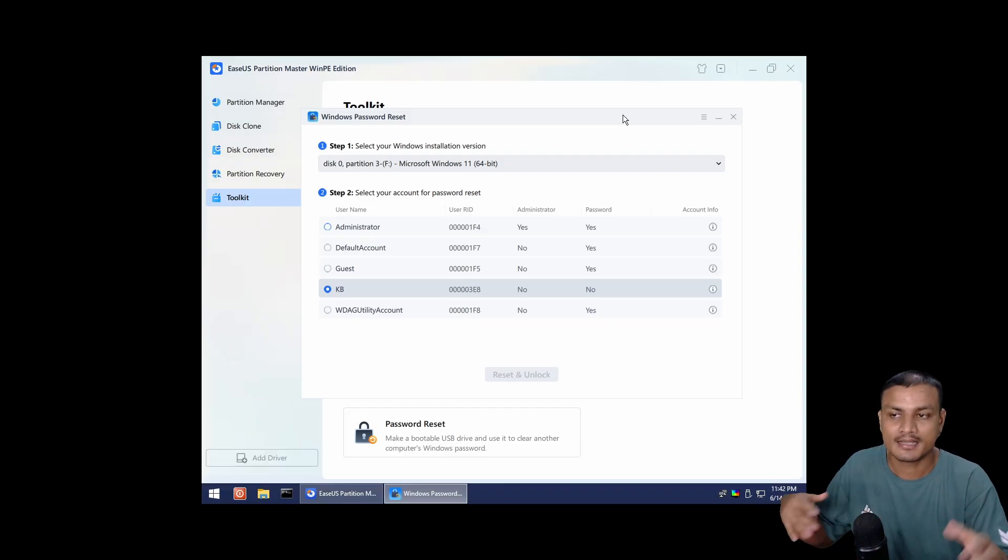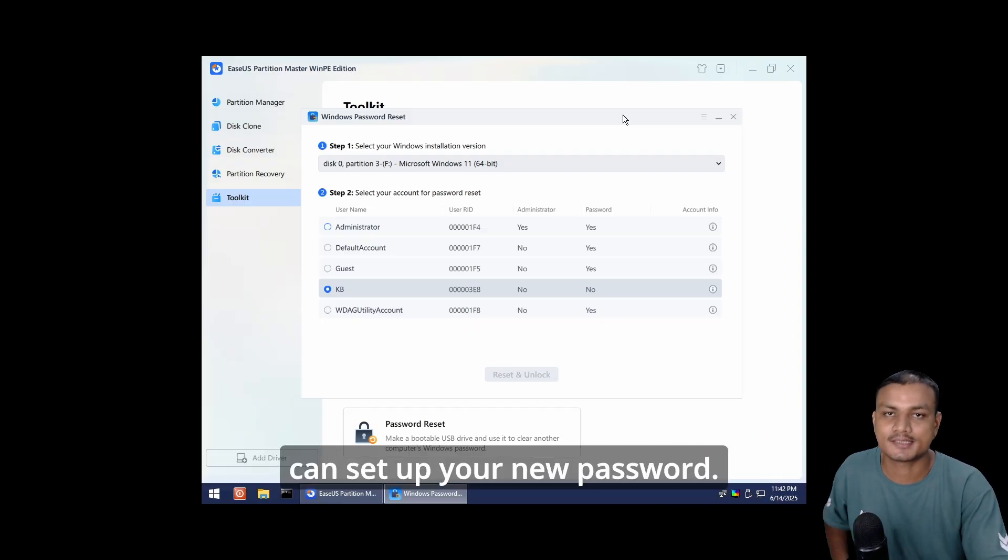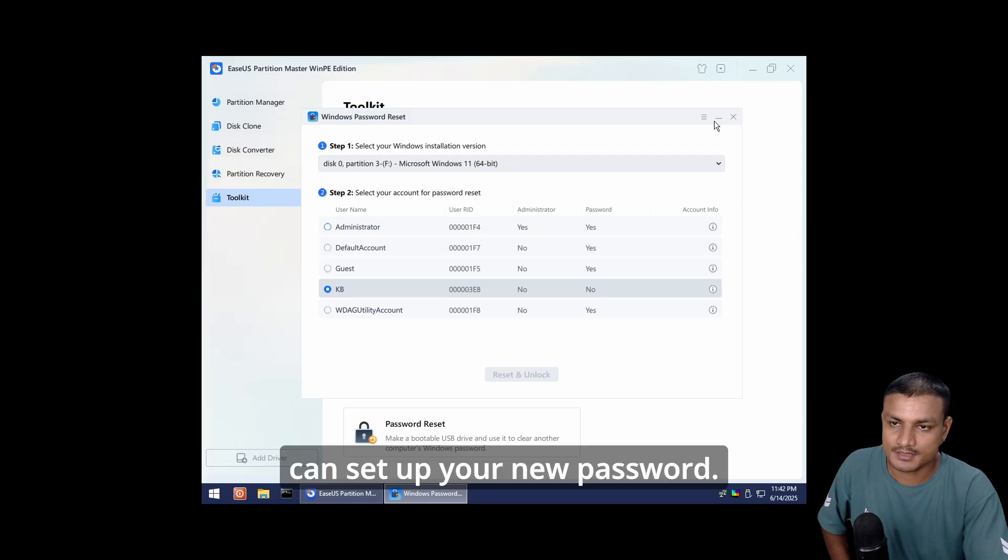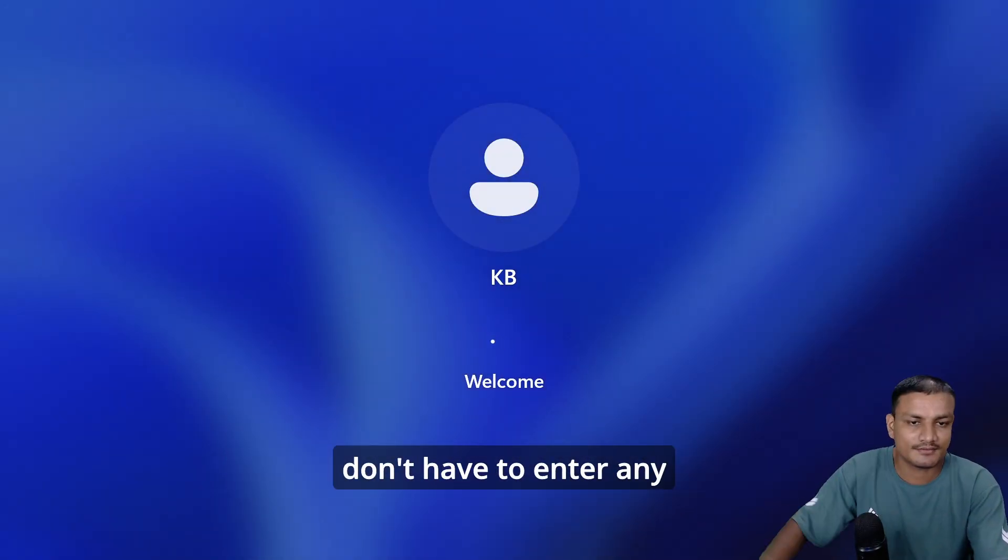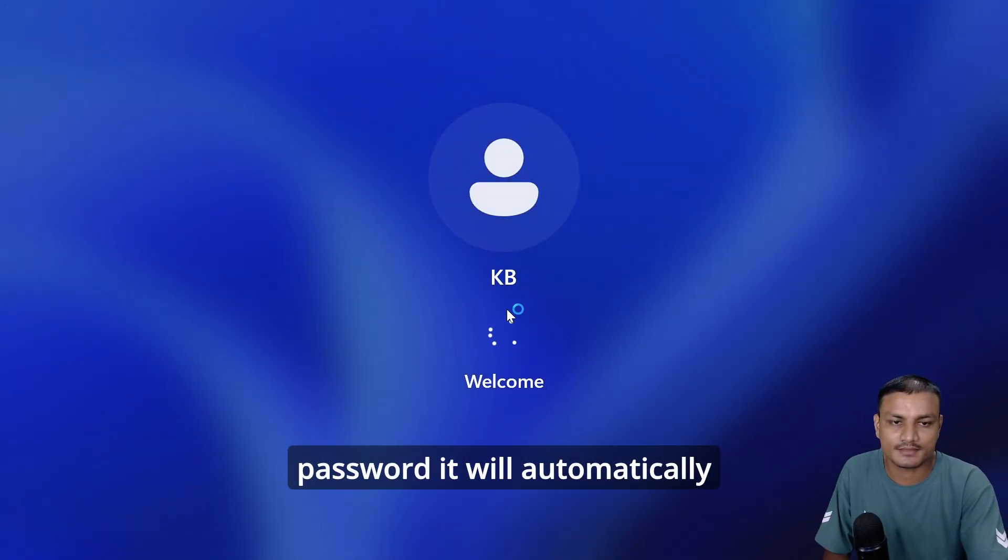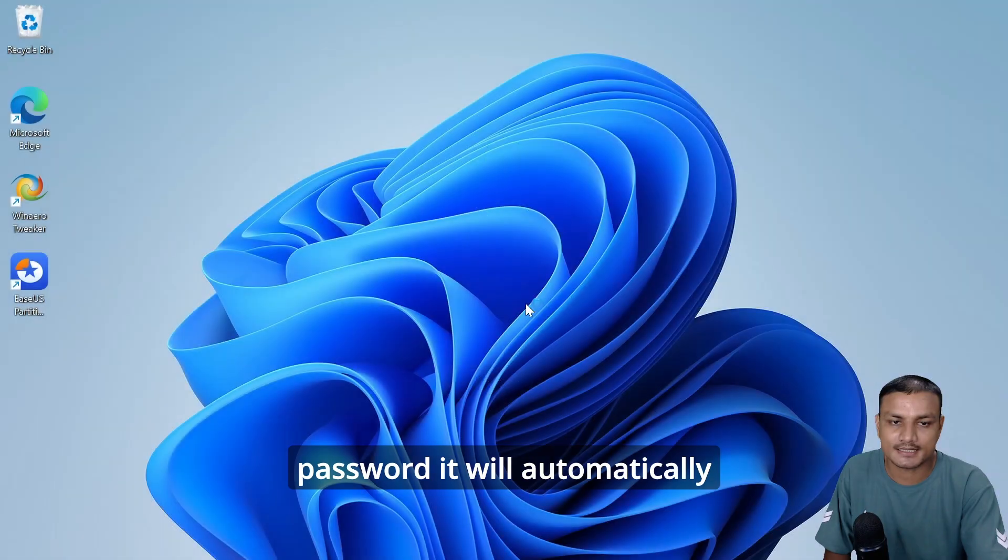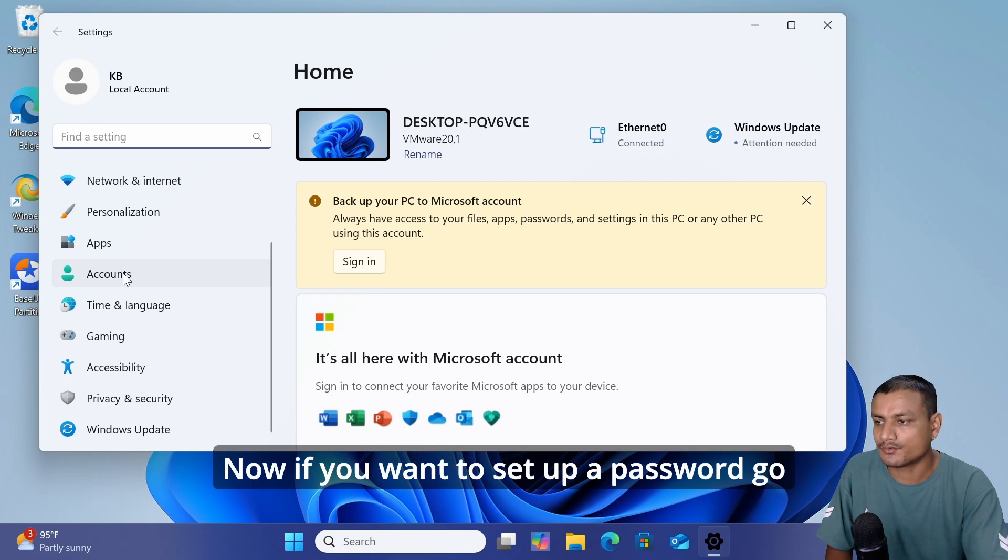After you log in, you can set up your new password. We can now just reboot our PC and we don't have to enter any password - it will automatically log in.